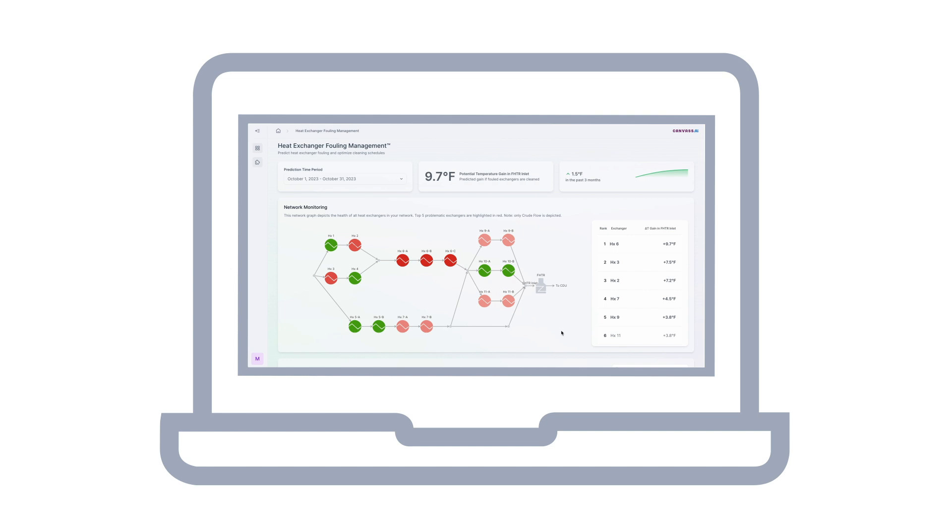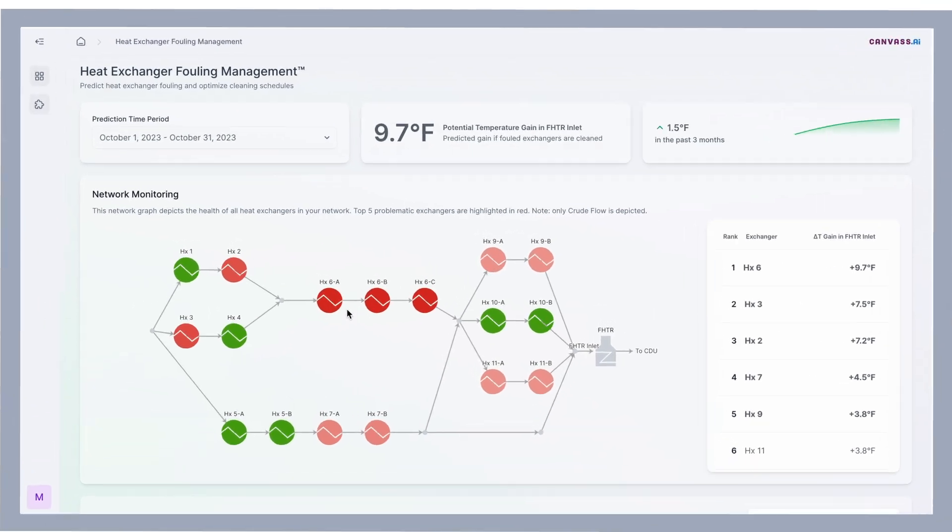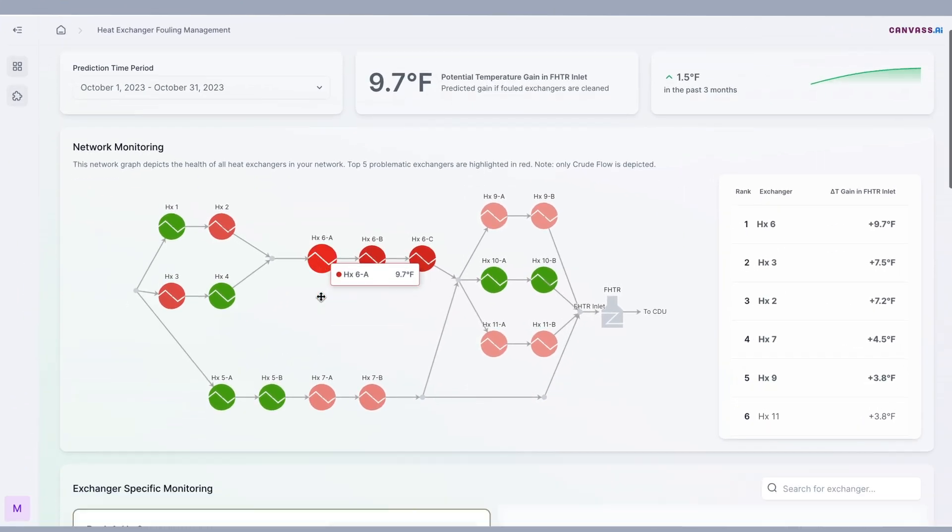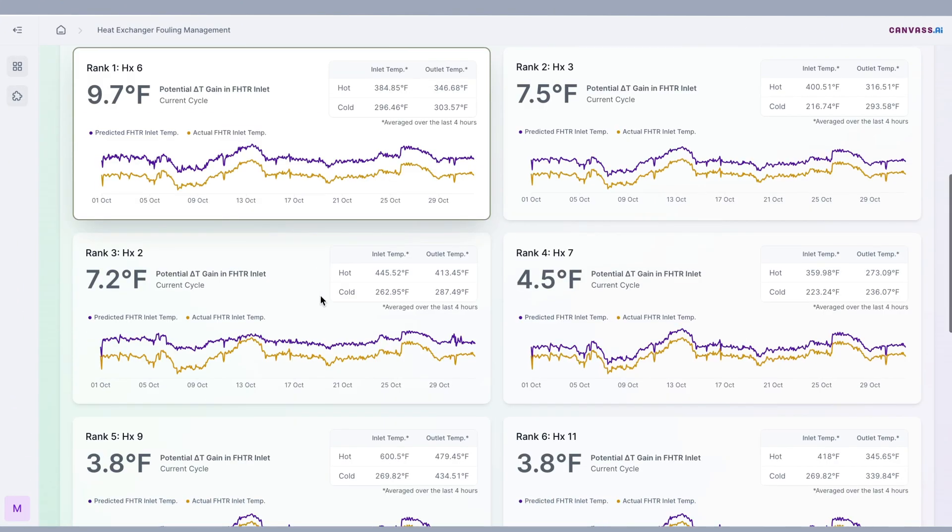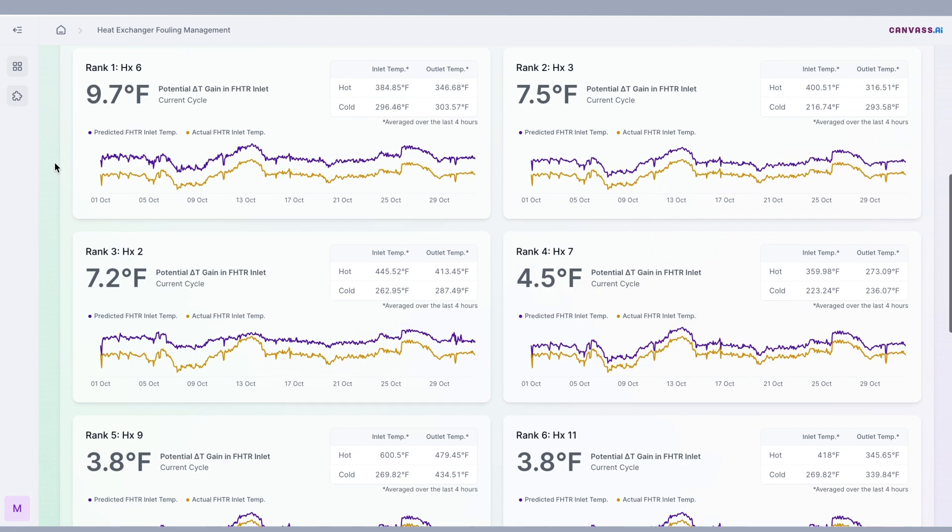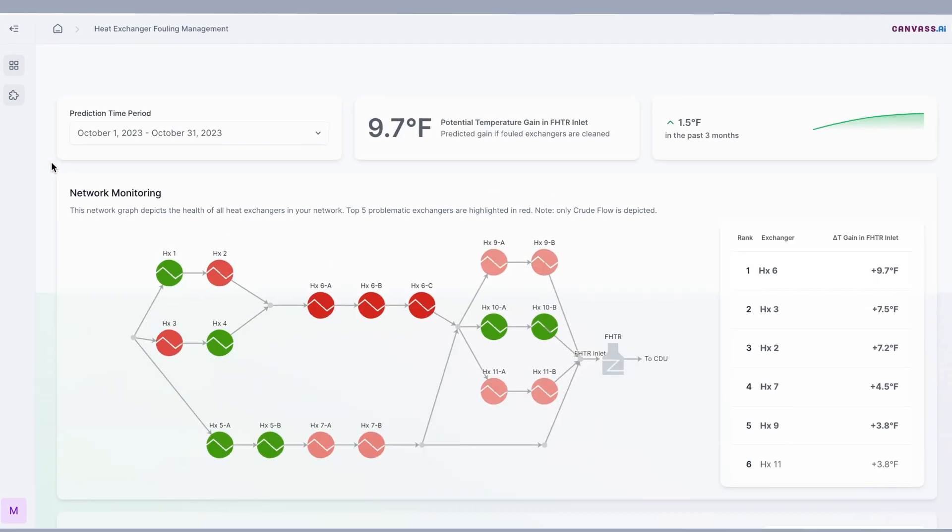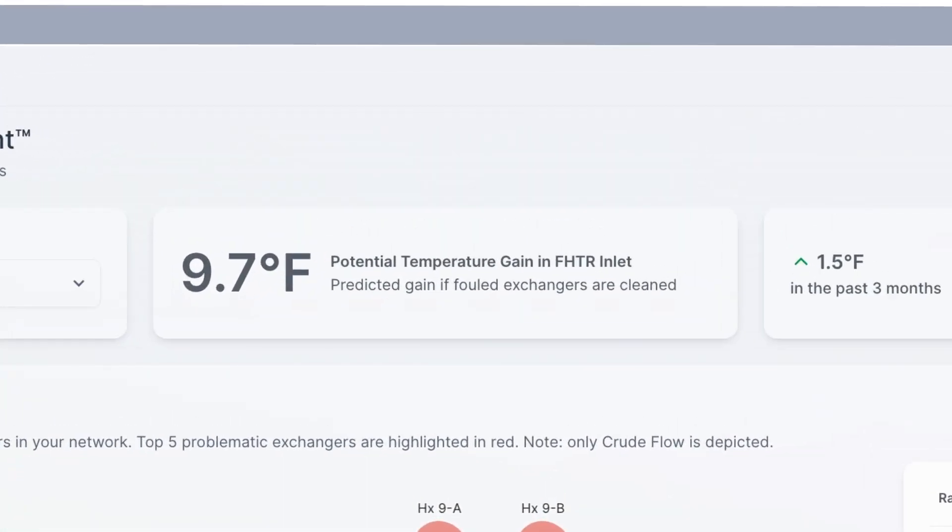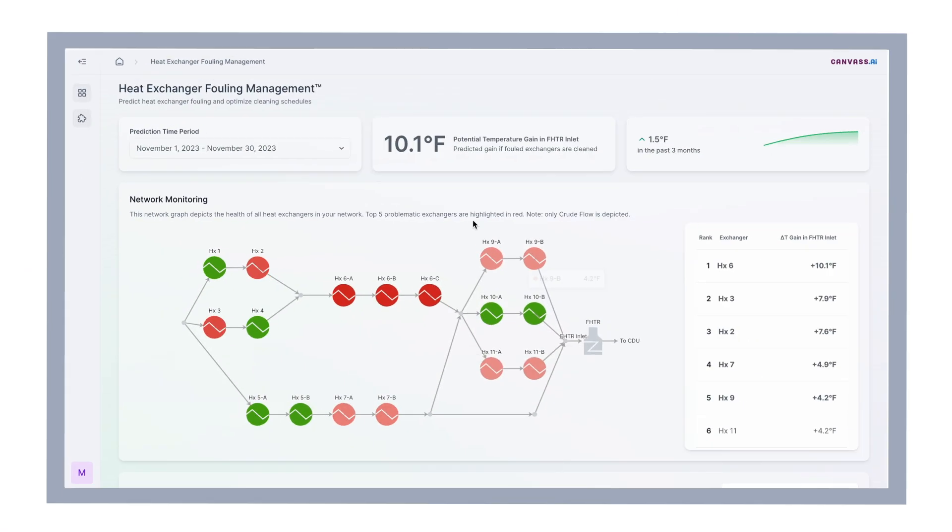The control team worked with Canvas AI to implement the solution. The solution learned the behavior of the network from historic data and simulated different conditions to accurately estimate final heat recovery as a result of cleaning specific exchangers.